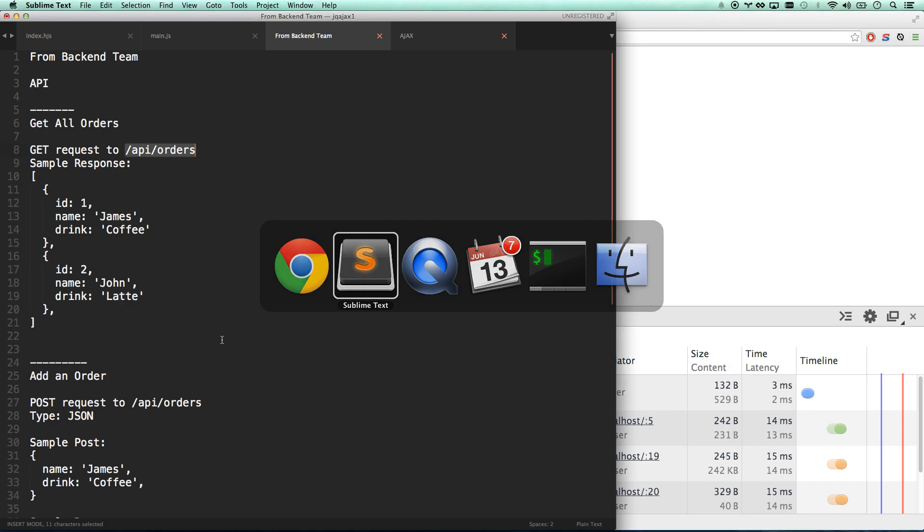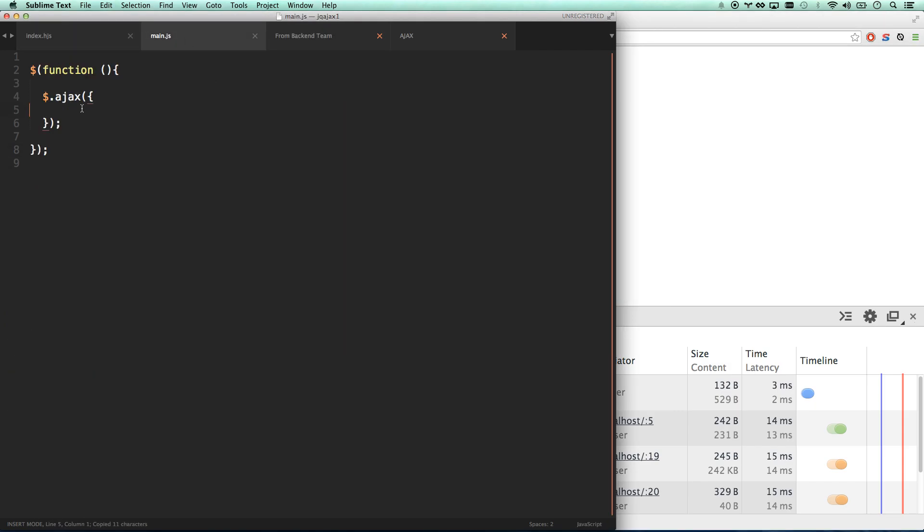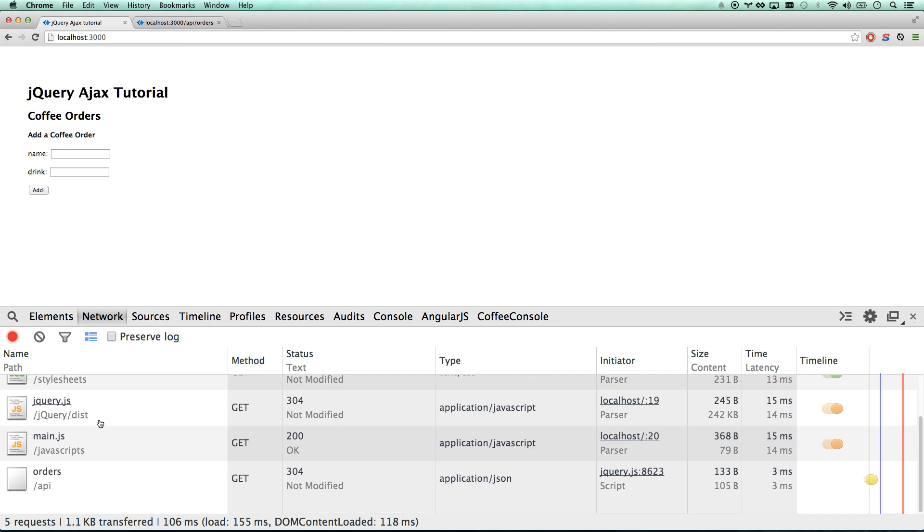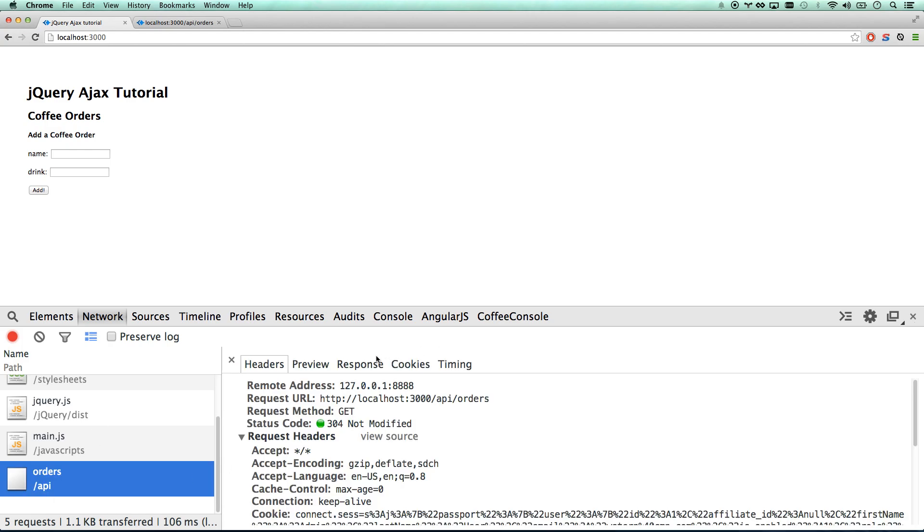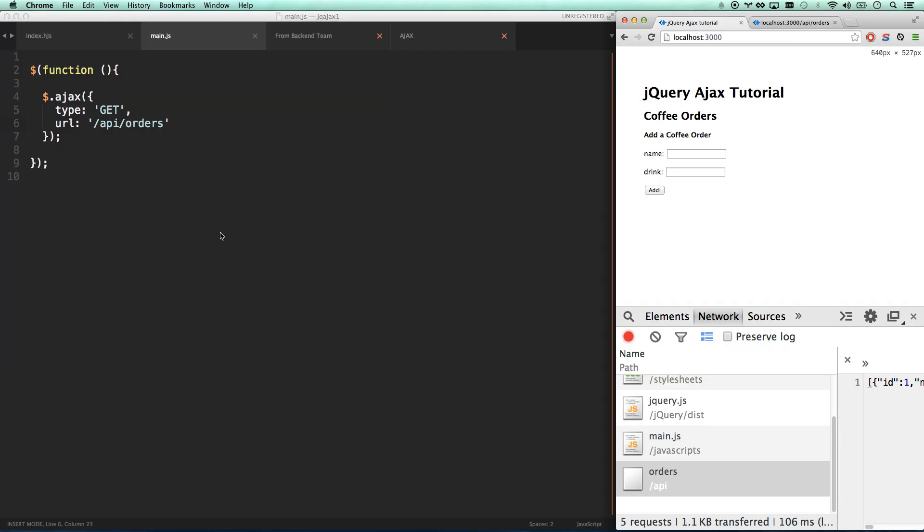Let's go ahead now and do a GET request for API orders. So we are also grabbing this. My type is going to be GET, which is actually the default. I don't have to add that, but I'm going to add that in. The URL is slash API slash orders. So now let me go ahead and refresh my page. And you'll see now I hit API slash orders. It was a GET request. And my response is the data that I need. Excellent.